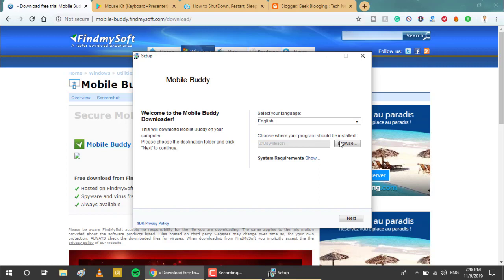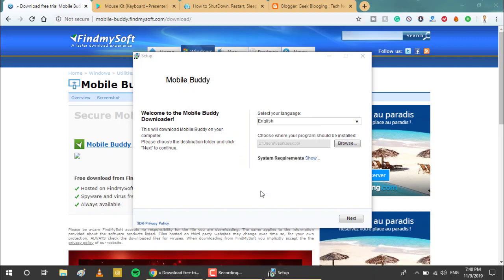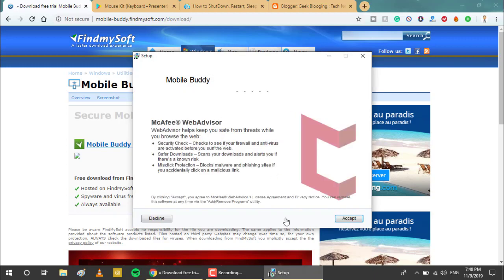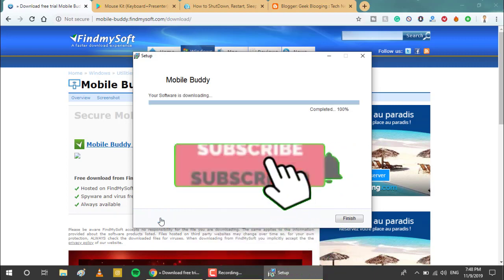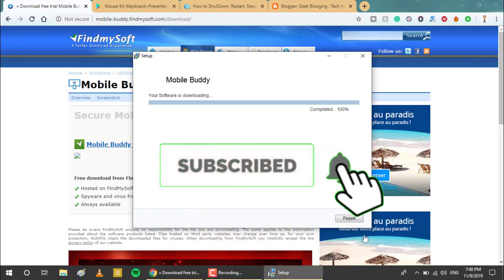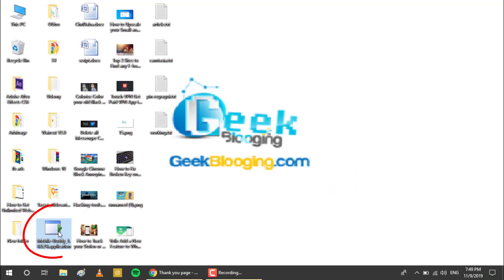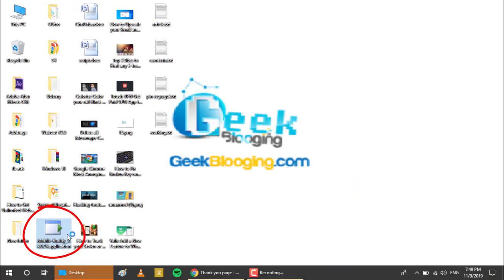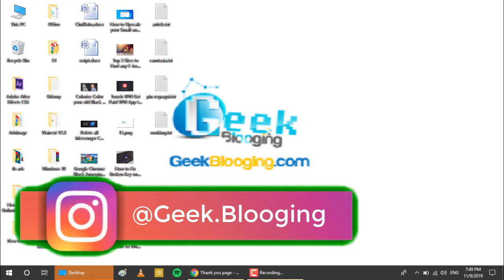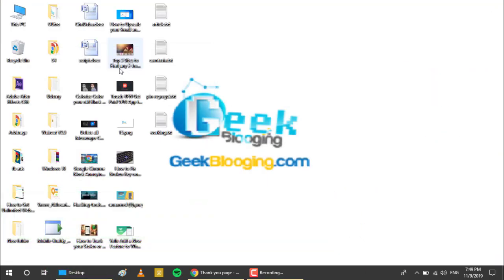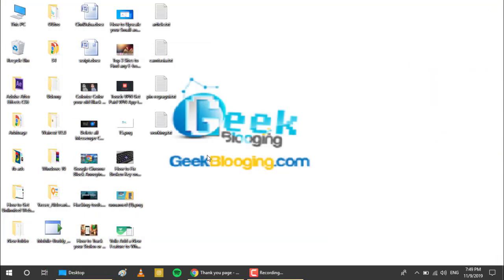Here, choose where your program should be installed. I advise you to choose the desktop and click on OK. Then click on next and follow the simple process of installing this program. Here is the program, double click on it, click on install.